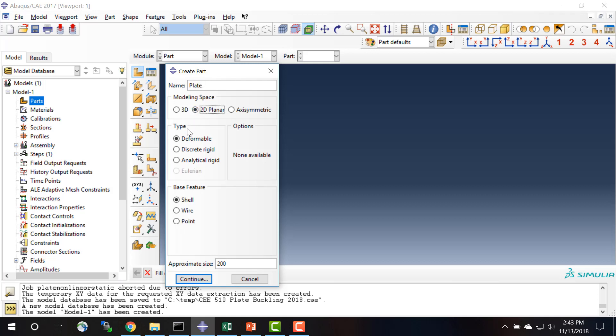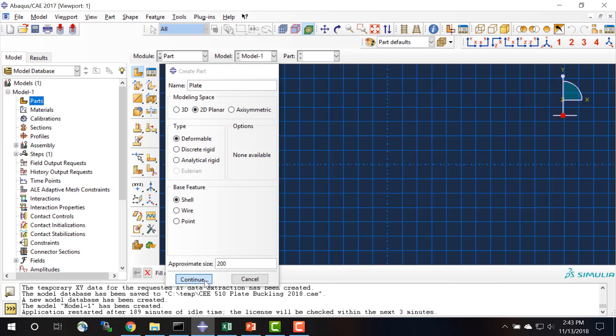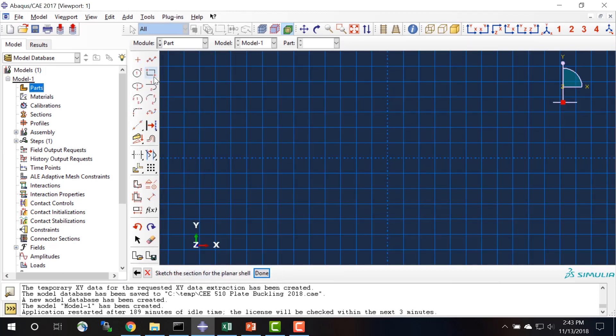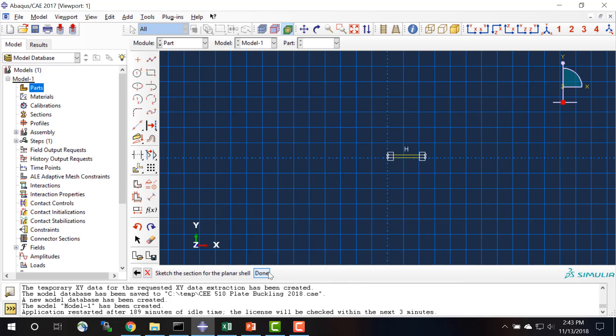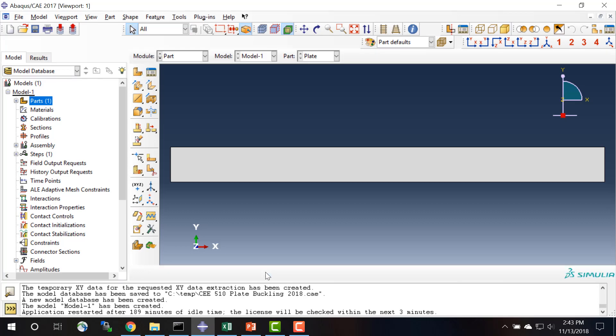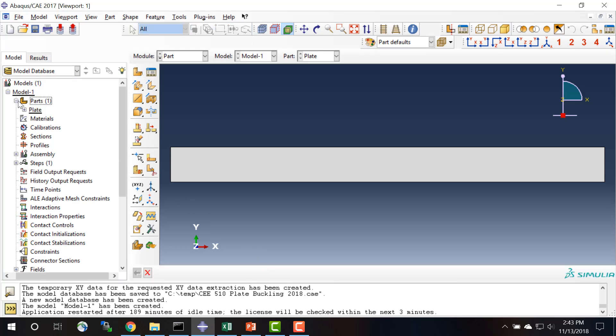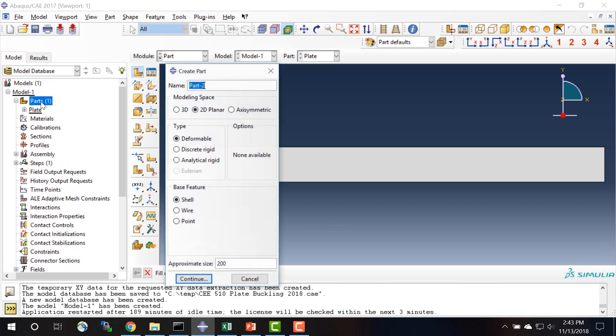This is a 2D planar problem, deformable base feature shell. Click continue, and I'm just going to draw a plate as having a width of 12 inches and a height of 1 inch. I will create another part for the disk.